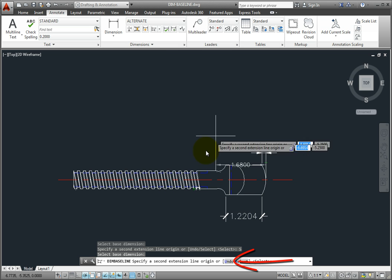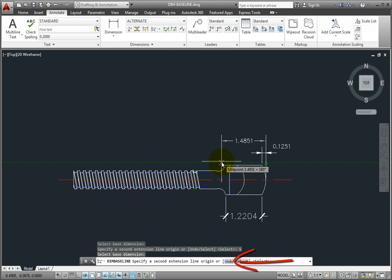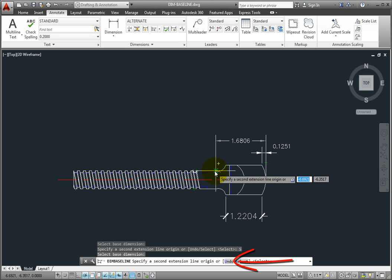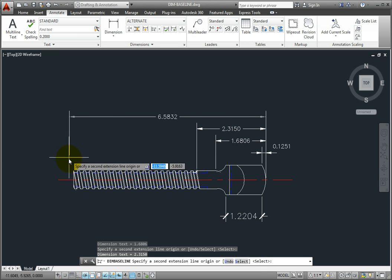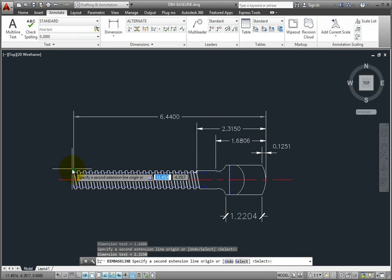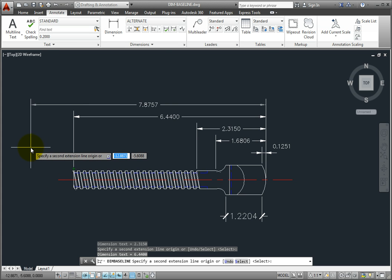Notice that the command stays active, so I can place additional baseline dimensions, all measured from the same first point. When I'm finished, I can right-click and choose Cancel to end the command, or press the Escape key.